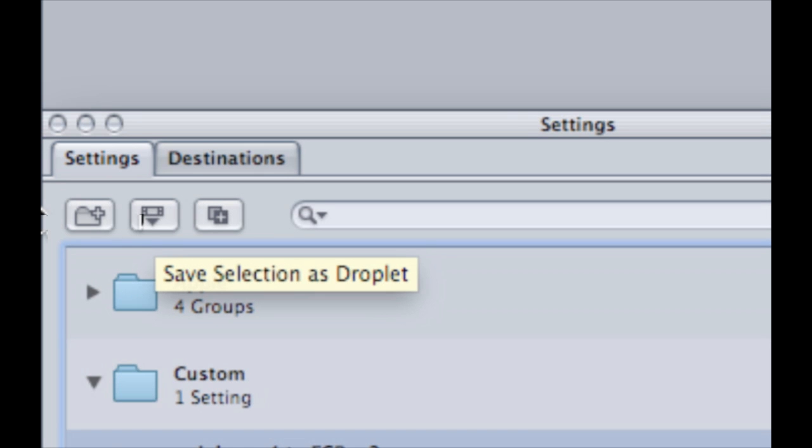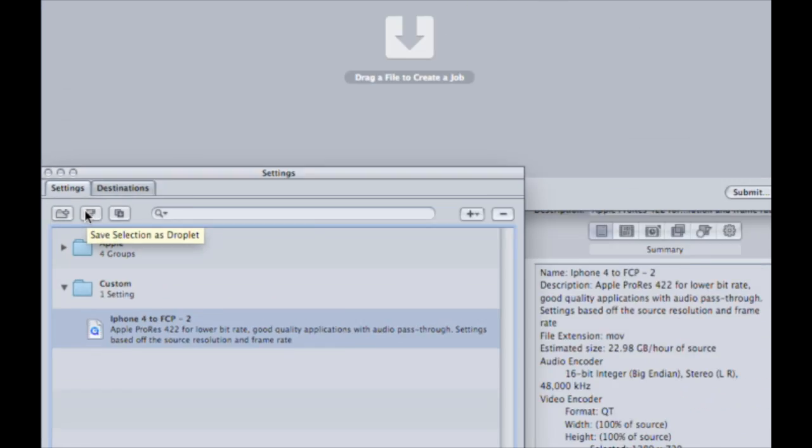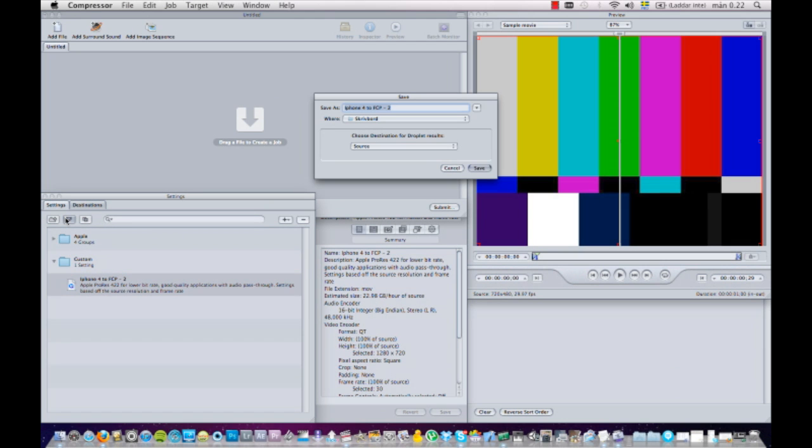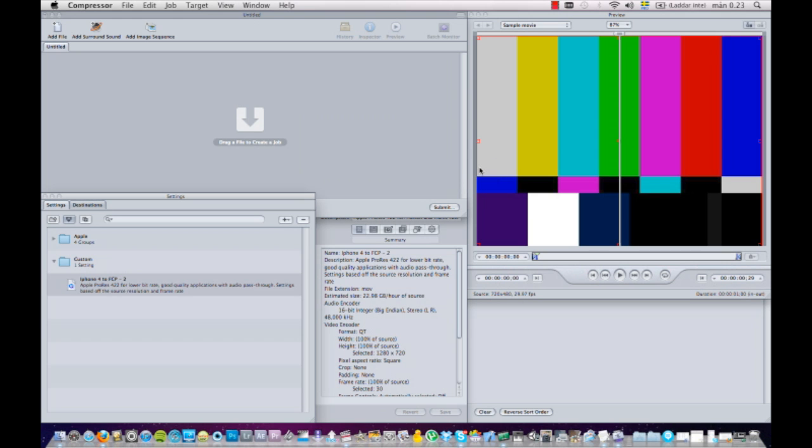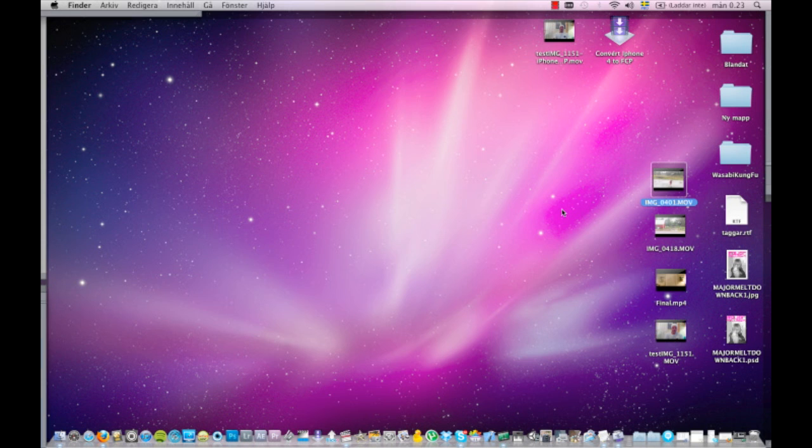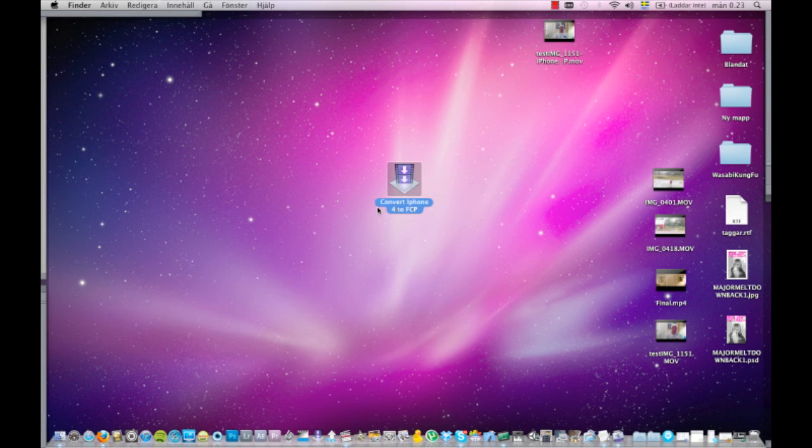Save here - save selection as a droplet. Save selection as a droplet. So I'll press that one and I can rename it to whatever I want: convert iPhone 4 to FCP. And I'll save it to the desktop. I'll press save.